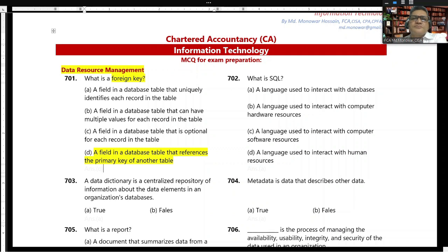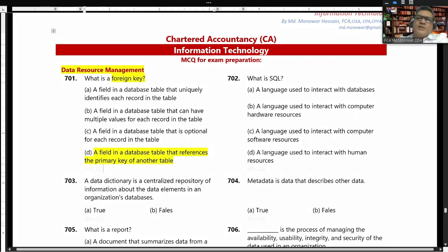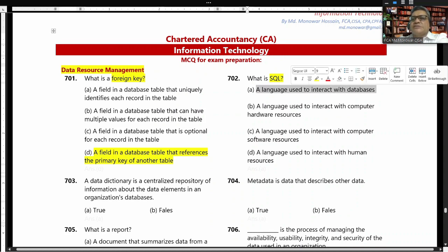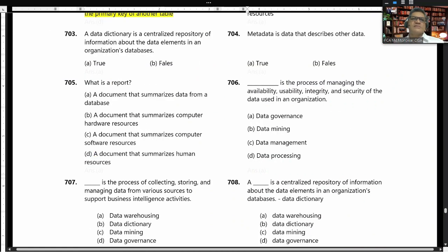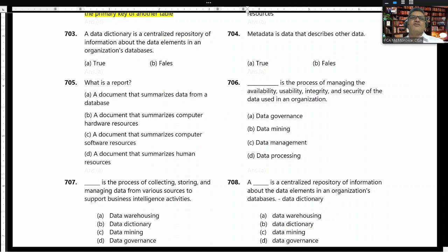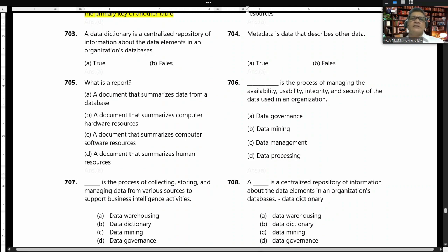In Microsoft Access you can define a foreign key. What is SQL? SQL is a language used to interact with a database. A data dictionary is a centralized repository of information about the data elements in an organized database.